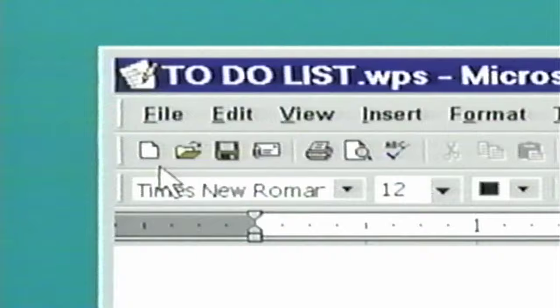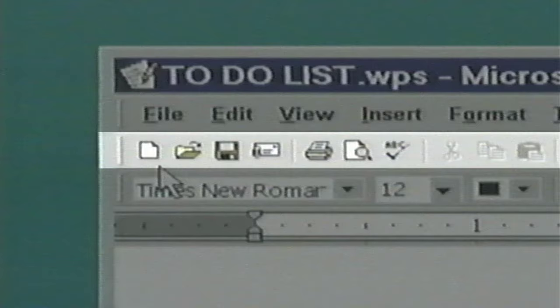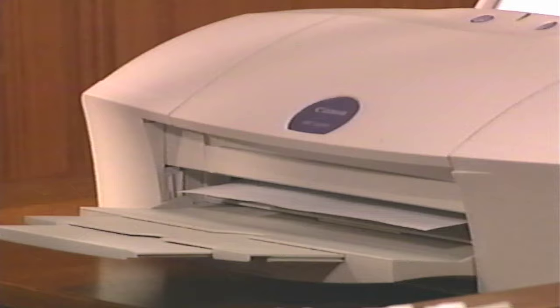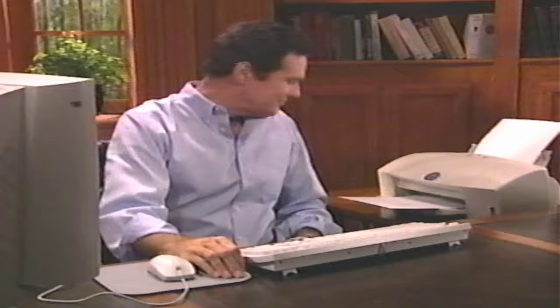Now that you've tried out your keyboard skills, let's print the to-do list. Below the title bar and menu bar is the toolbar — a bar with a series of icons. If I leave the pointer on an icon for a moment, a small balloon opens up describing the icon's function. I'm going to move my pointer to the icon that looks like a printer and click. That's all it takes — within moments your to-do list will arrive out of your printer. Now you have what's called a hard copy of your document, which distinguishes it from the electronic copy that's inside your computer.